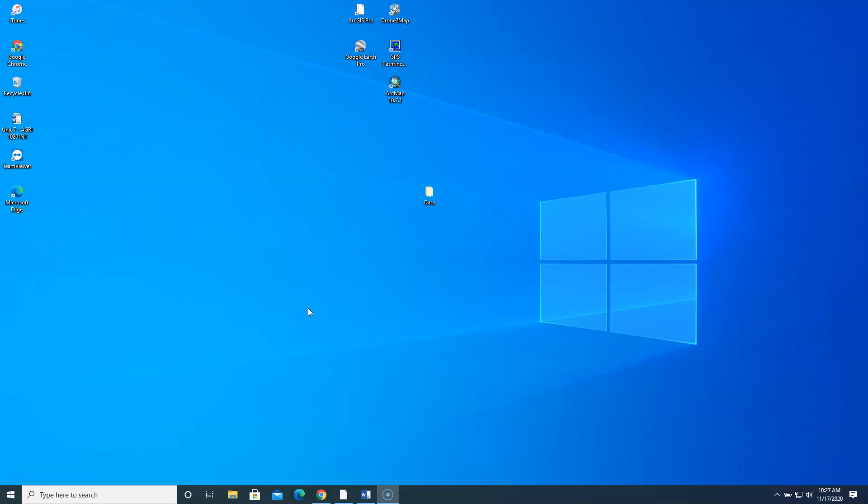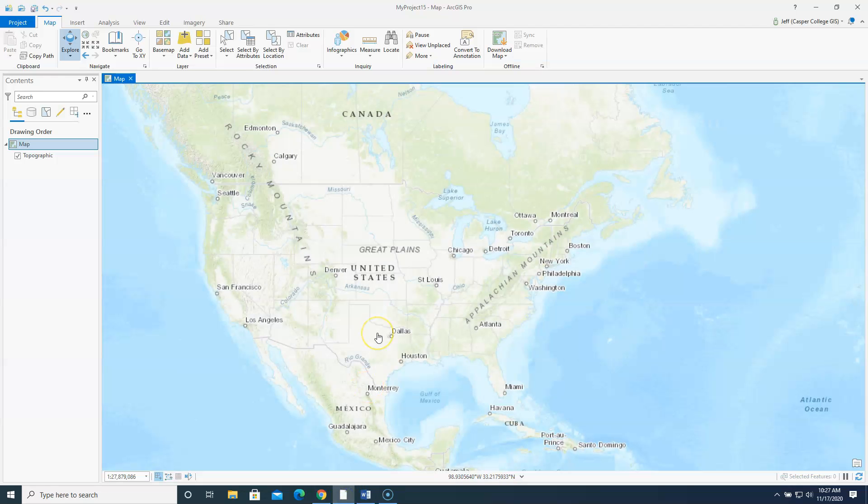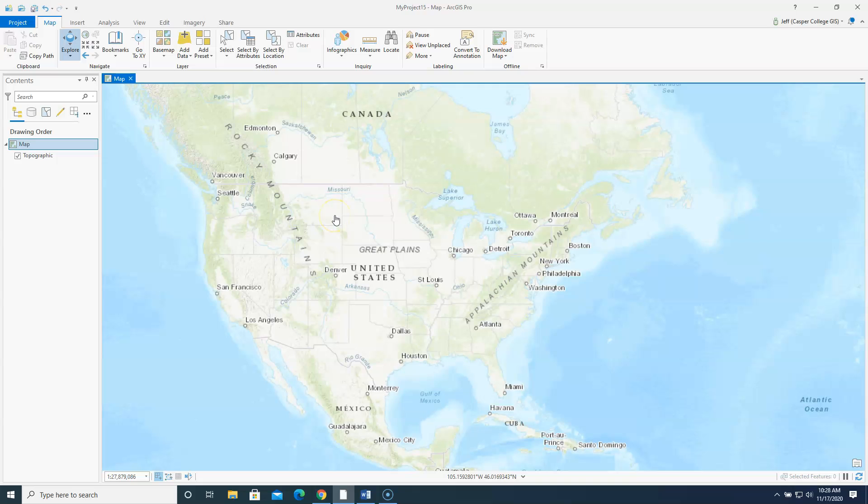So to get going here, I have opened up ArcGIS Pro. This is a brand new project that I opened up. And the first thing I'm going to show you how to do is to load in some infrared photos for Wyoming.